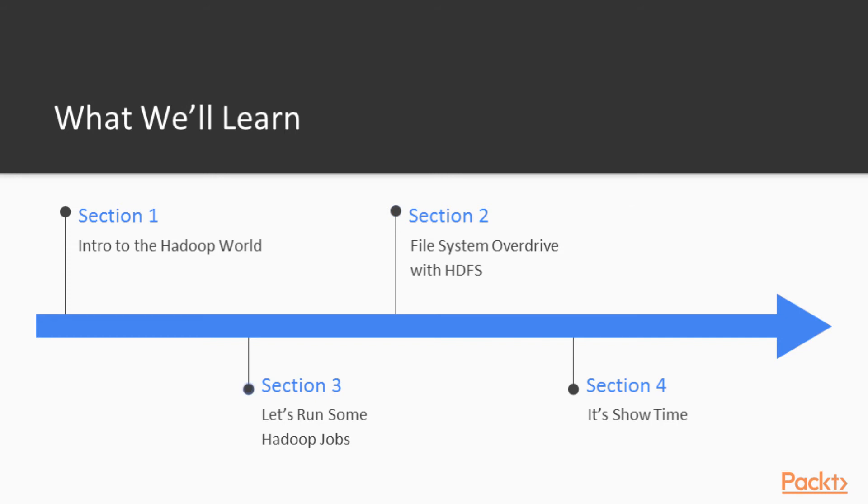Then in the following section we're going to run the Hadoop jobs that are provided in the binary that we're going to download in our installation. In that particular downloaded binary folder we have a lot of examples. We're going to show some of them, deep dive into the particular code that has been written there, and understand how the entire MapReduce works and what the community offers as a standard.